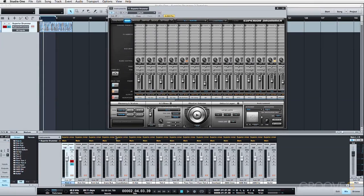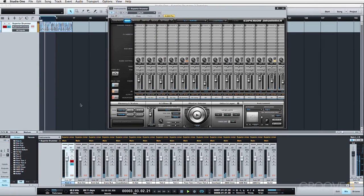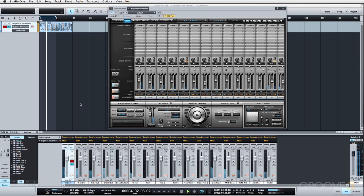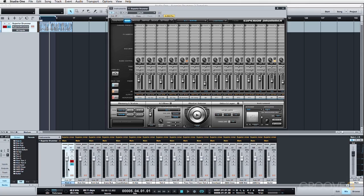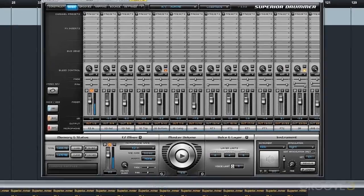So now, as we play a groove here, we should see everything routing correctly. And if we go through and solo various mics, we should see everything going to the correct channel. And I do, of course, want to check and make sure everything is panning correctly as well.